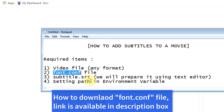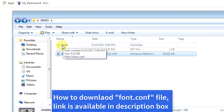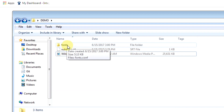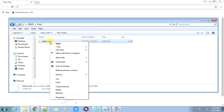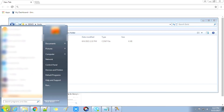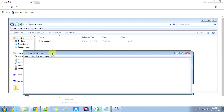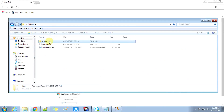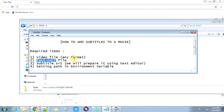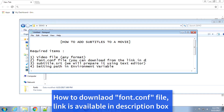The fonts.conf file is very important. If you don't have this file, you can download it from the link given in the description box. We also have to create a fonts folder and paste the file inside it. If you open the file in Notepad, you can see there is configuration information related to fonts, because we are going to write the subtitle over the video.